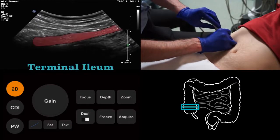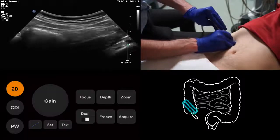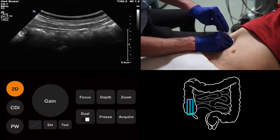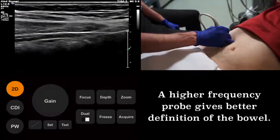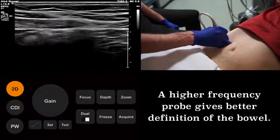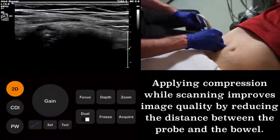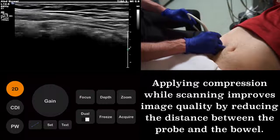We first identify the terminal ileum in its long axis, and then we turn the probe 90 degrees to image it in its axial plane. We will now change to a higher frequency probe. This will give us better definition of the abdominal structures. You can further optimise your image by applying downward pressure with the probe while scanning. This compresses the intervening soft tissue and improves your image quality.